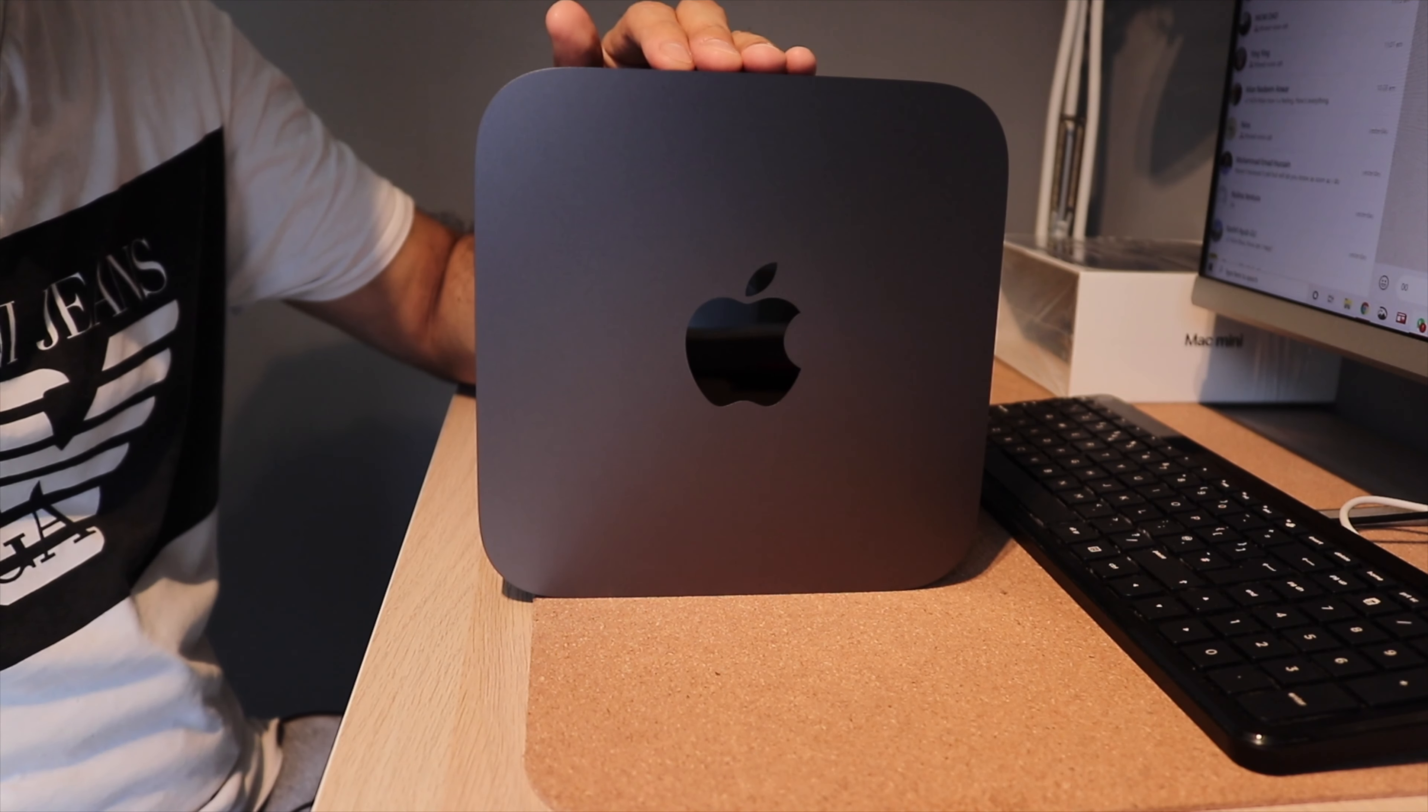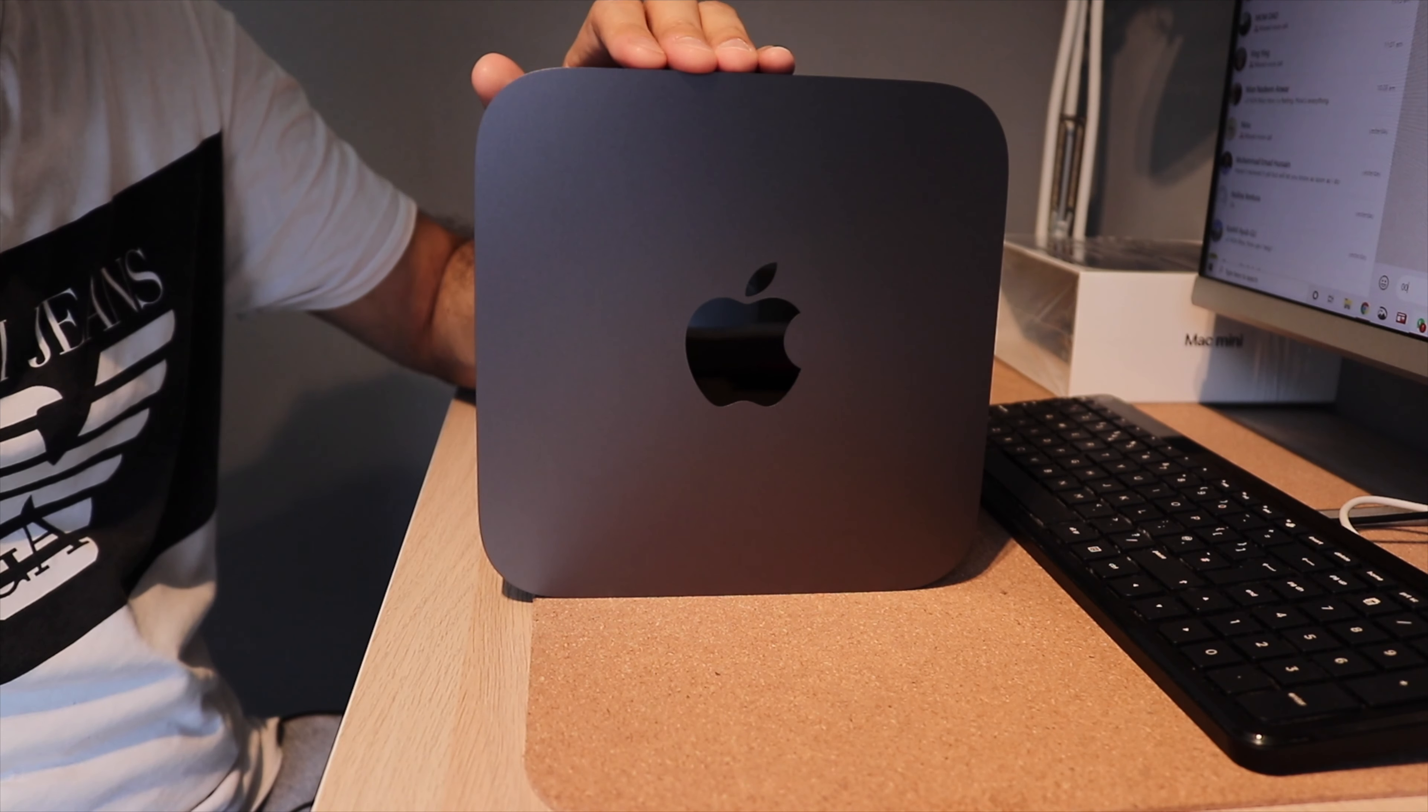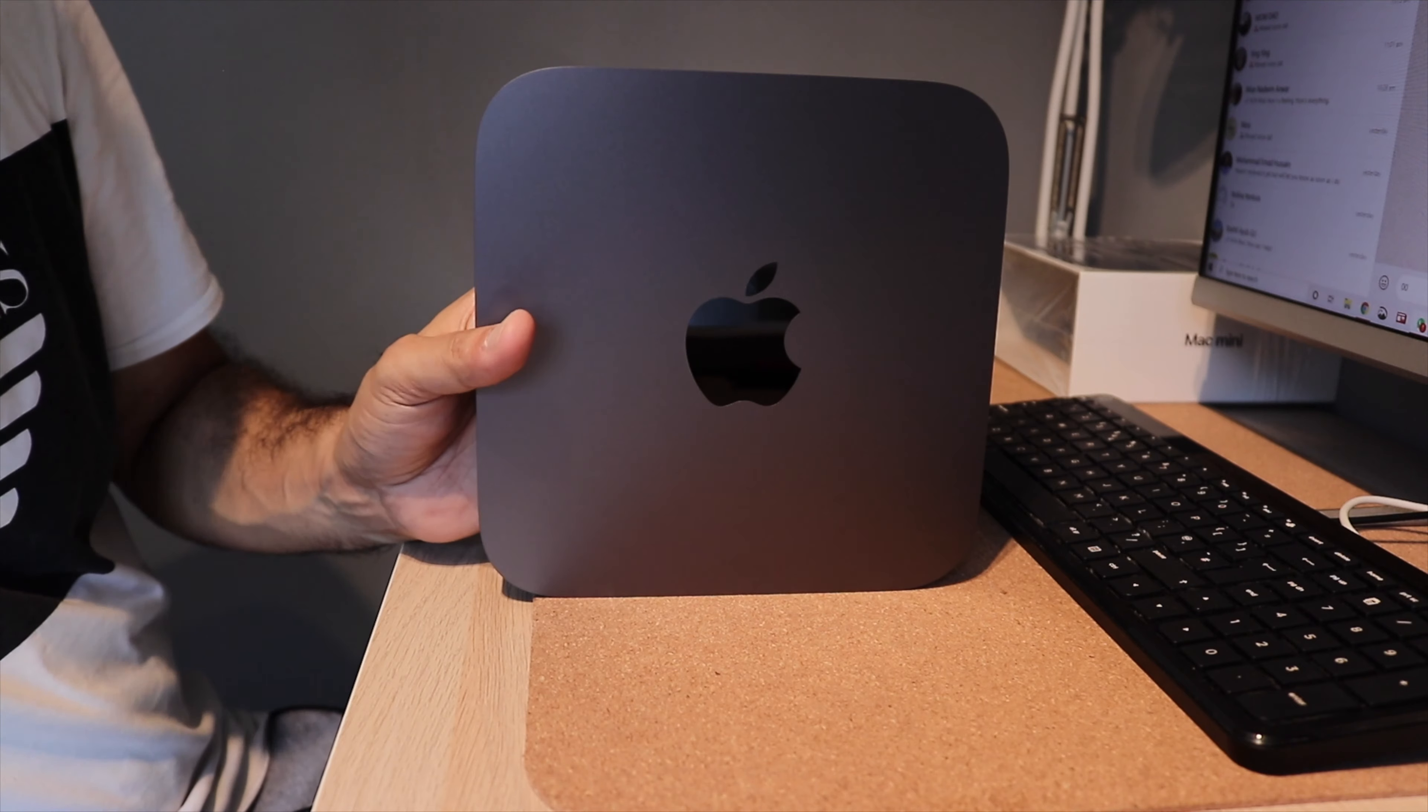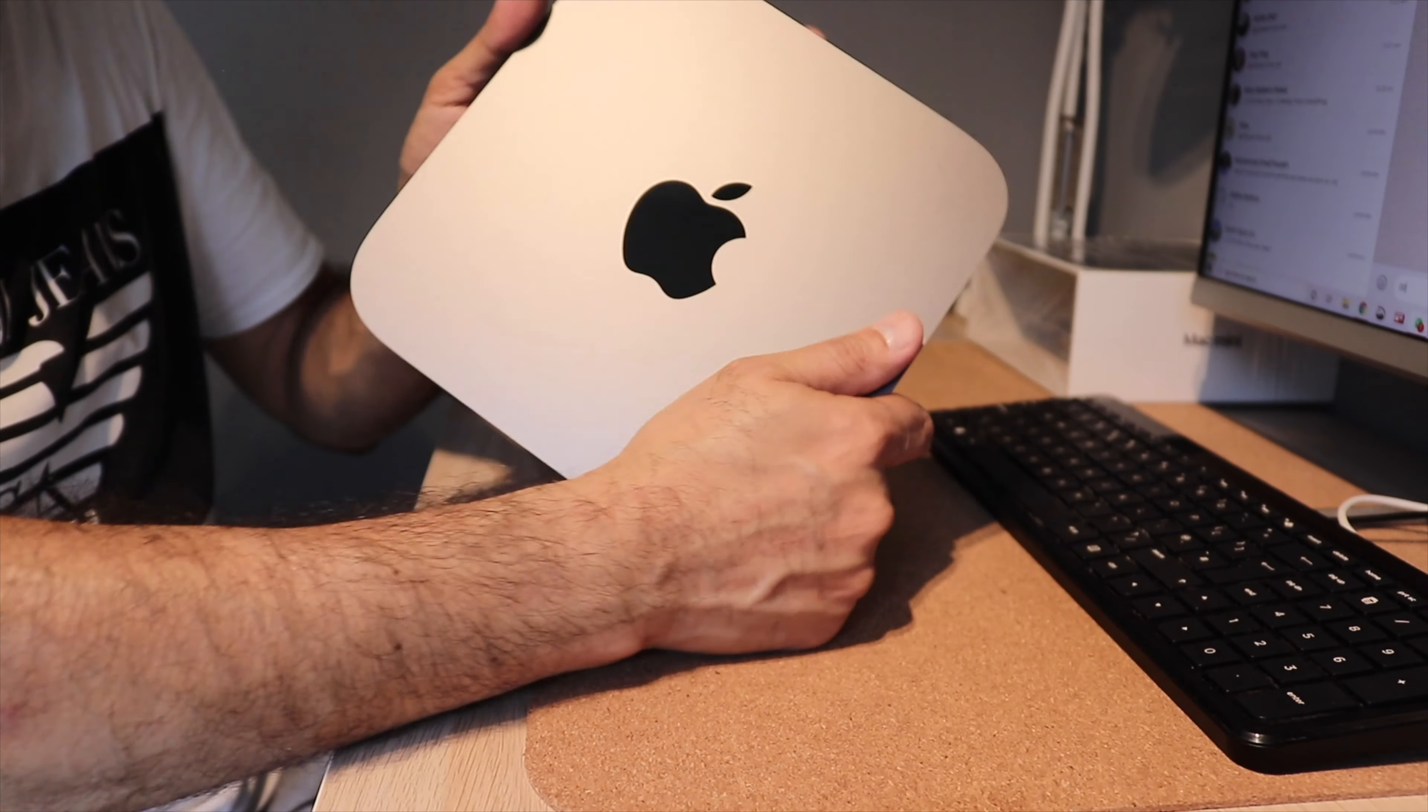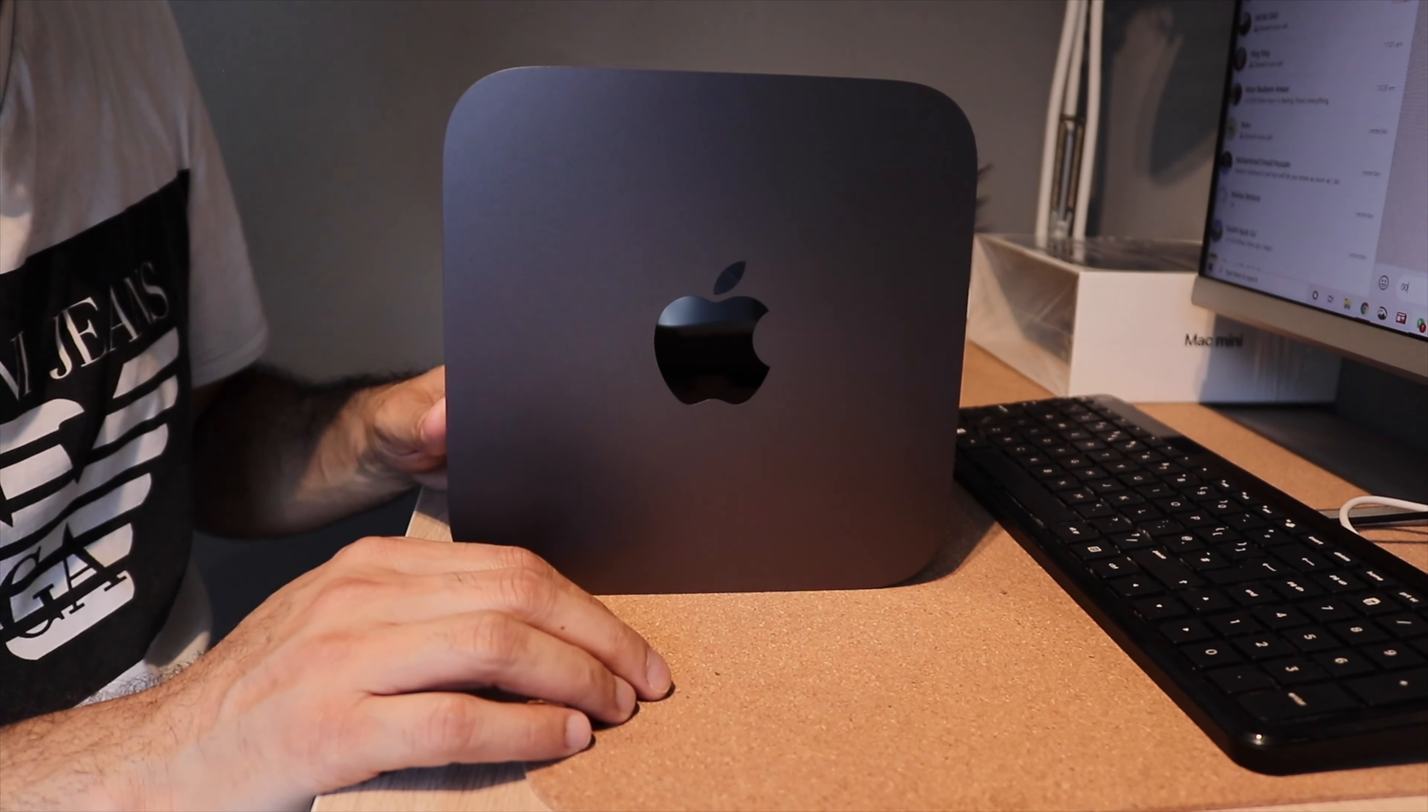This model is the 512 GB SSD. It's got 16 GB of RAM and we'll do some benchmark tests and check out the performance on this Mac Mini. So let's go ahead and plug it in and check out the performance.